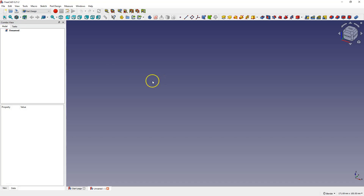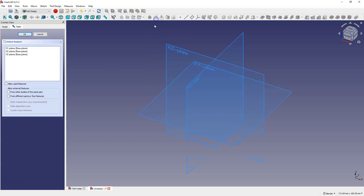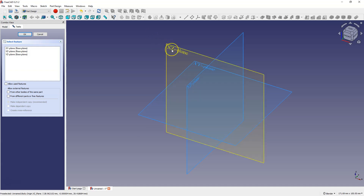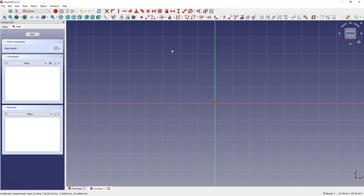We will start by creating a sketch. This time choose the XZ plane as the sketch plane. Along the way you will learn more about creating geometry in the sketch.